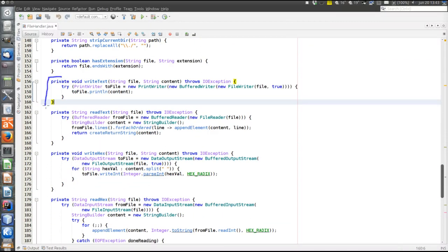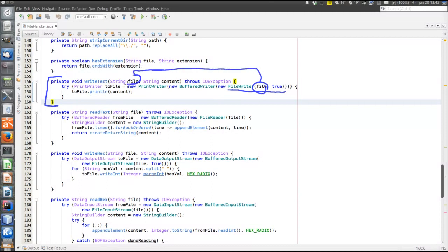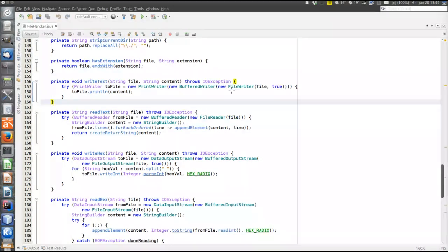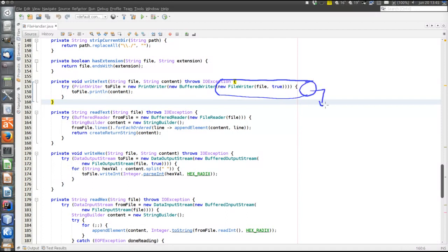The write text method is used to write text to the file. First, we open a FileWriter stream to the file - where file is the path to the file as a stream. The true parameter here means that the data will be appended; without it, the file would be overwritten instead. So we have the FileWriter, which is the stream connected to the actual file in the file system.